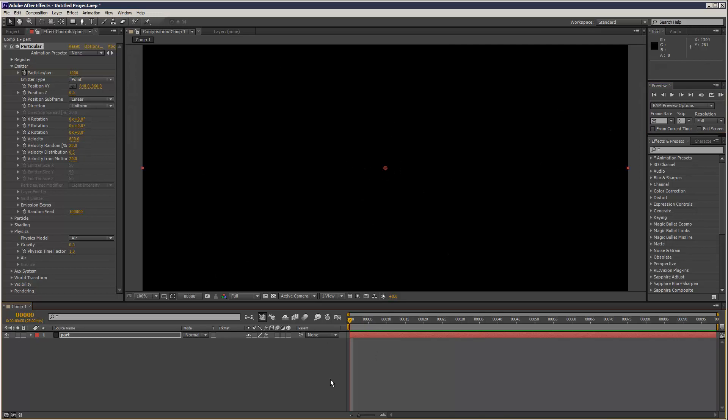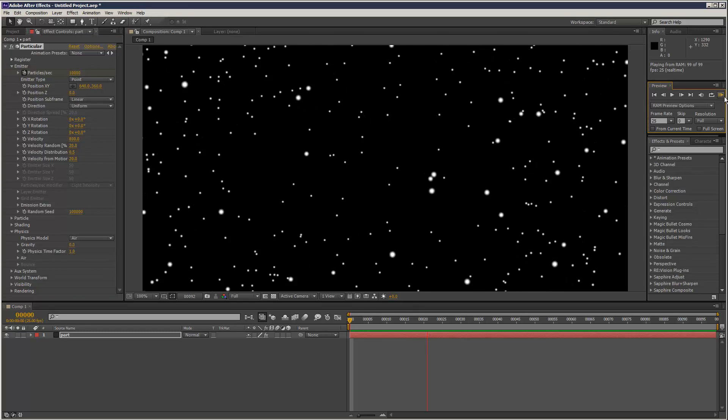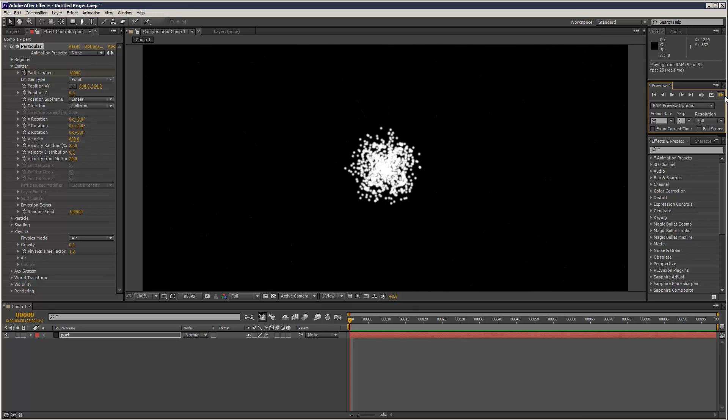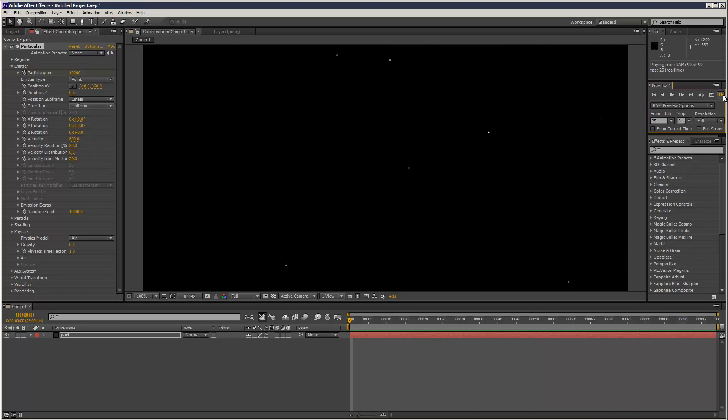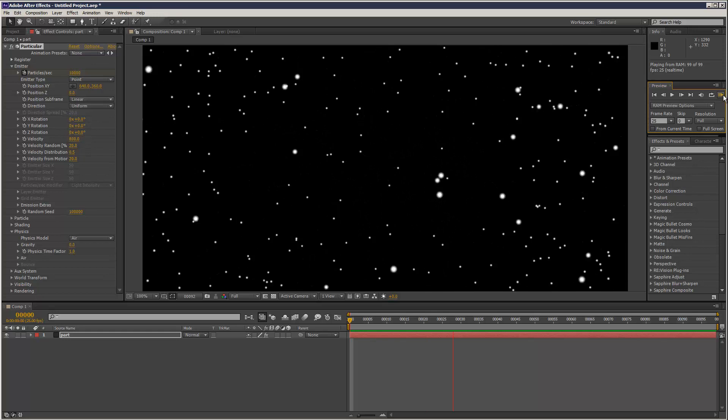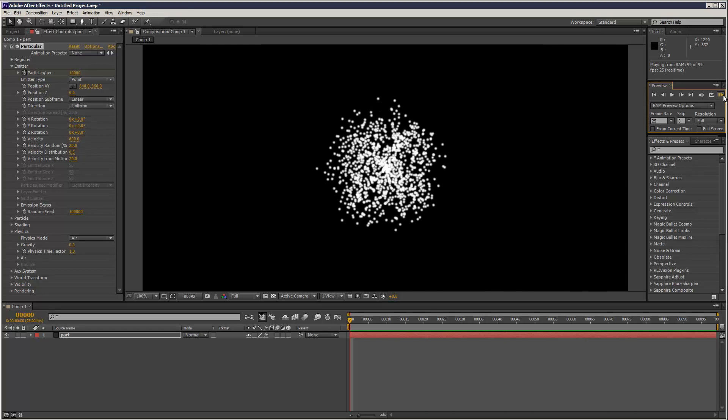And what you want to do is maybe give it 10,000 particles. Let's see what that does. Boom. So, explosion 101. That's the gist of it. And then you can play with colors and stuff. But today I'm just going to go through basic animation theory.